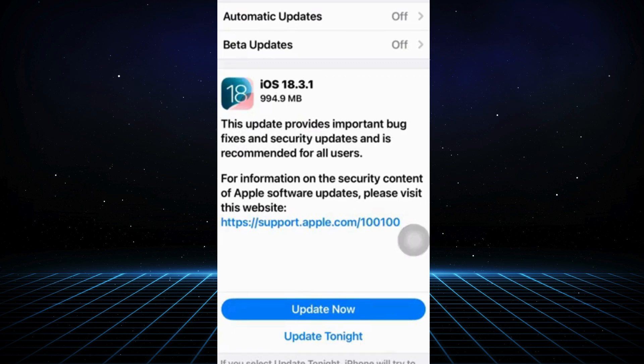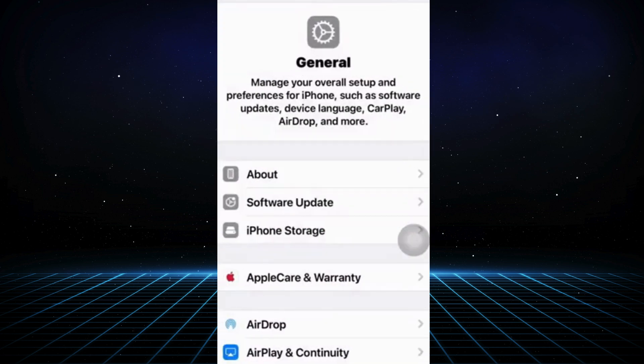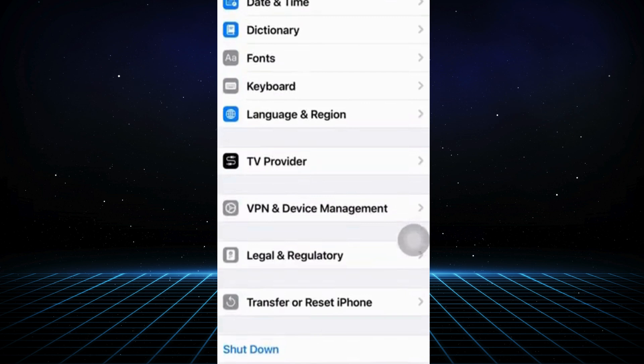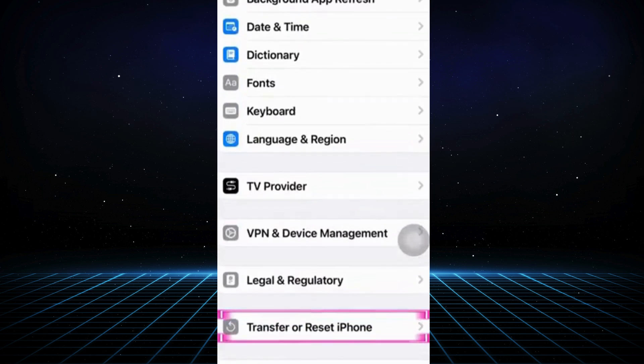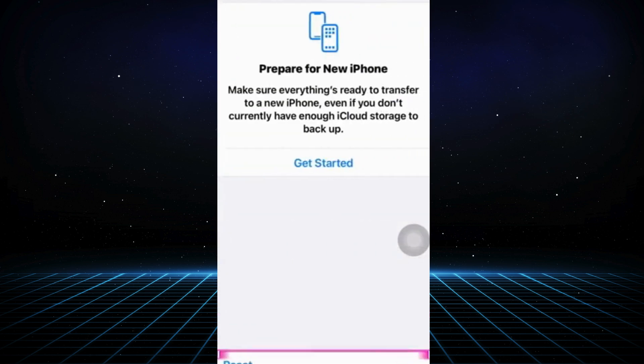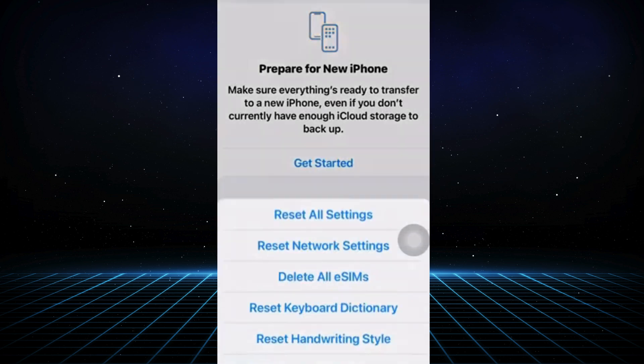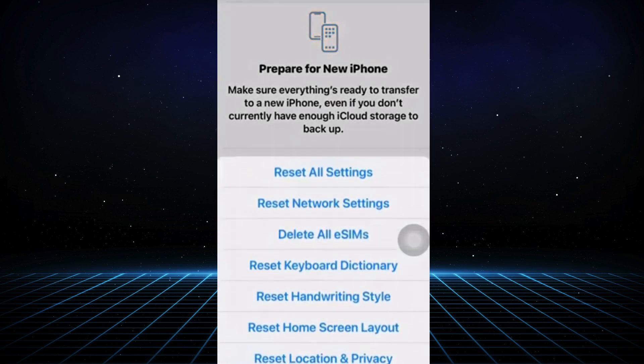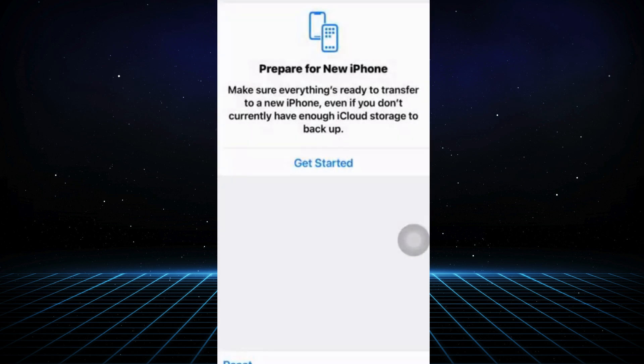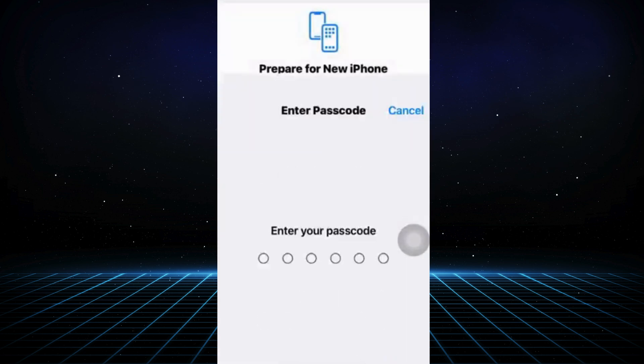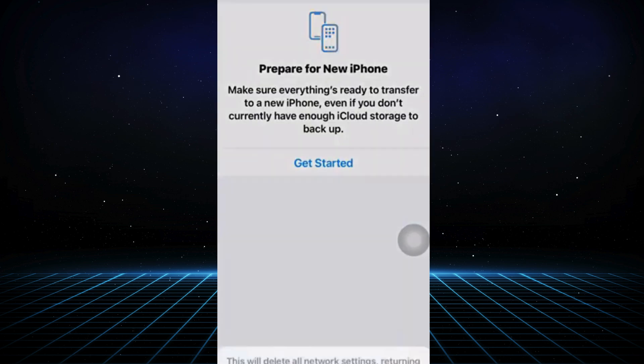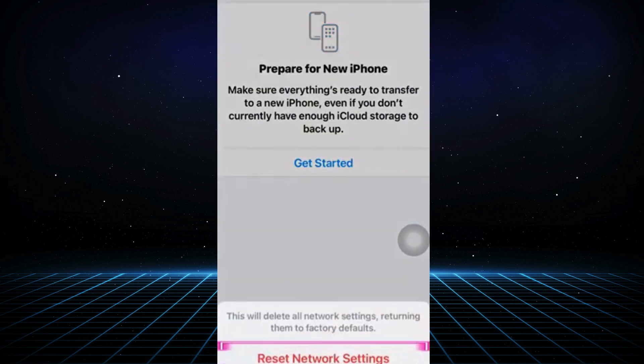If no update is available, proceed with the following. Go back to Settings, scroll down and tap on Transfer or Reset iPhone. Tap Reset, then select Reset Network Settings. Enter your iPhone passcode and confirm to reset the network settings. This will return all network related settings to their default configurations.